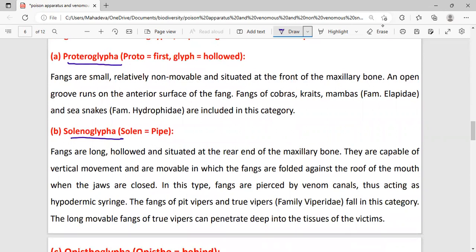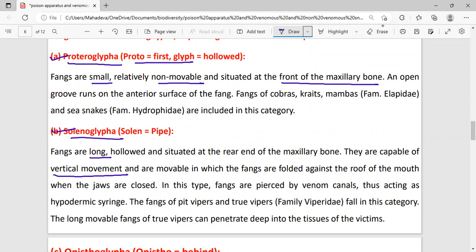Proteroglyphs — proto means first and glyph means hollow. These fangs are small and non-movable, situated at the front of the maxillary bone. Solenoglyphs are long and movable with vertical movement, situated at the end of the maxillary bone.